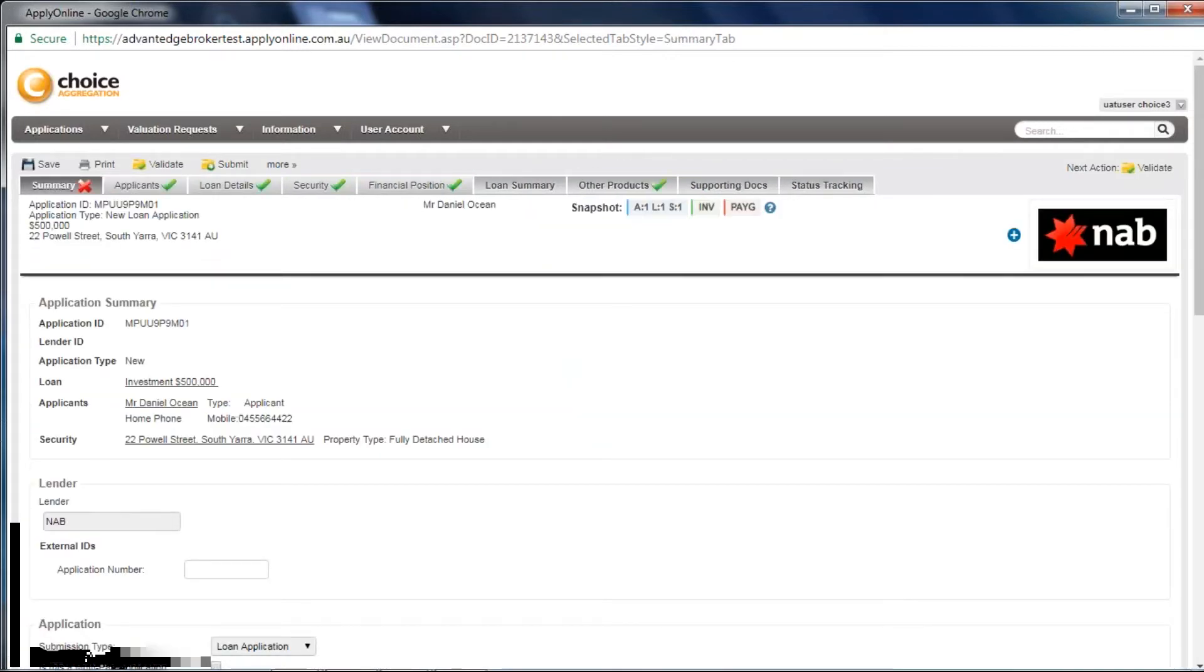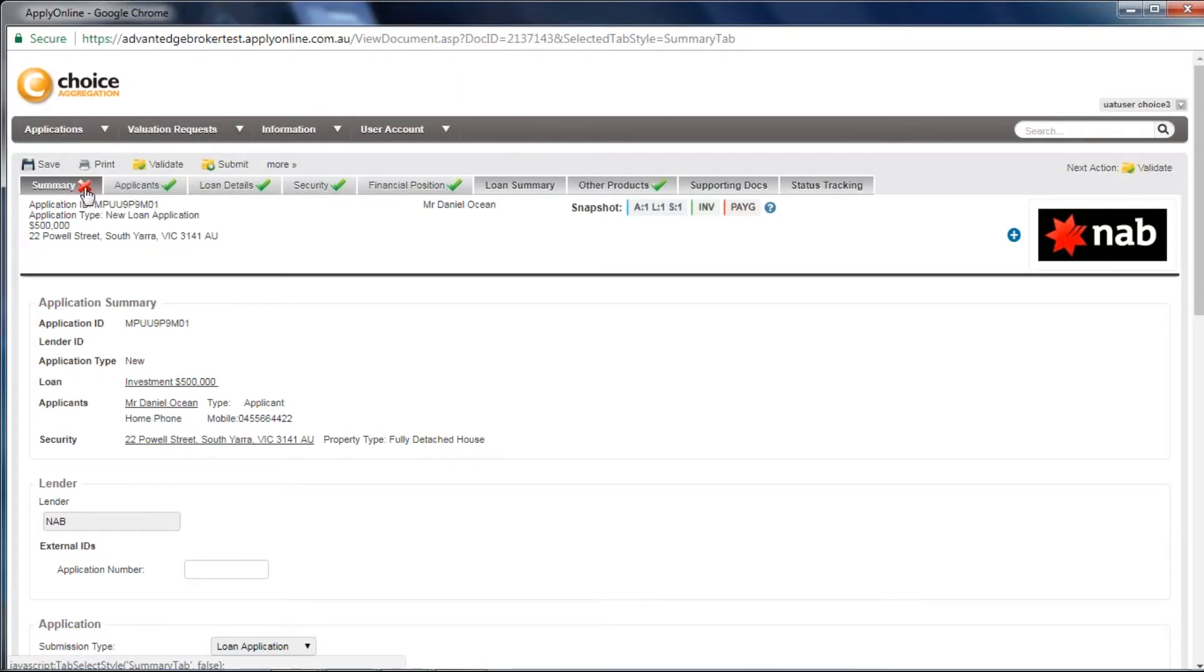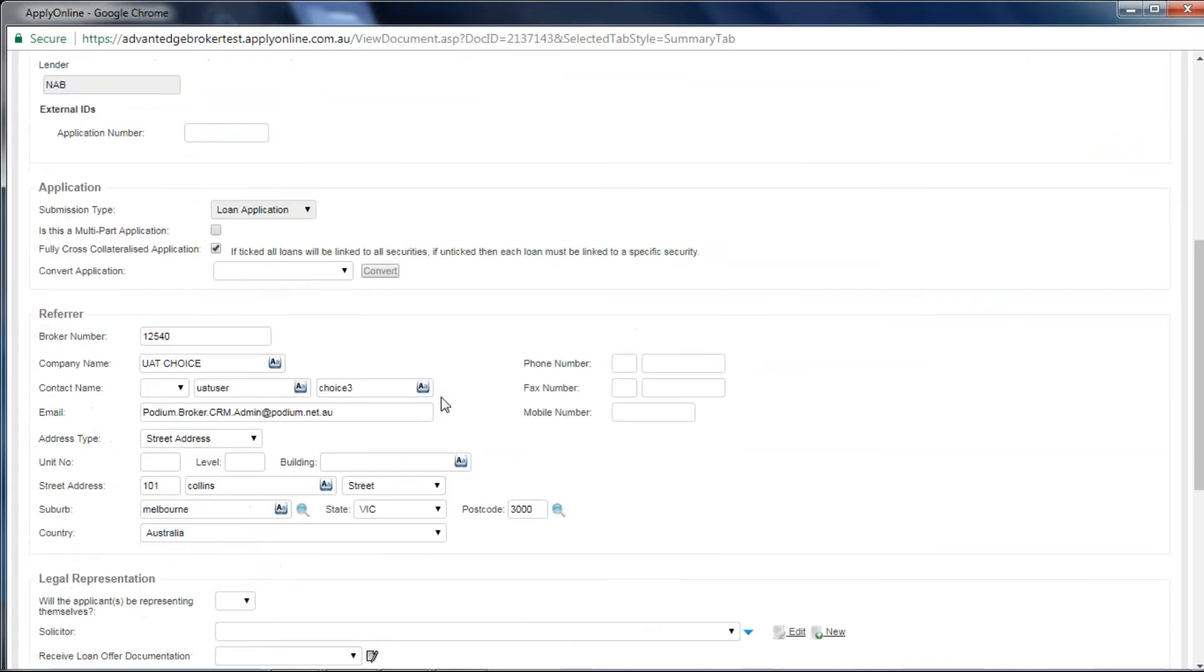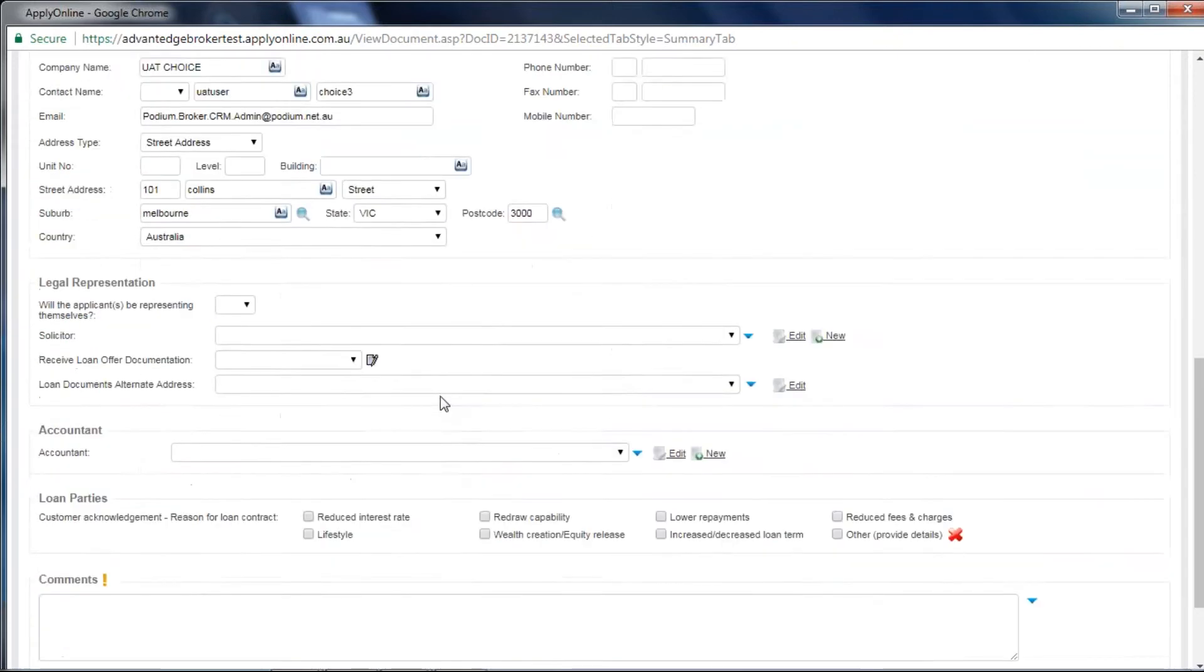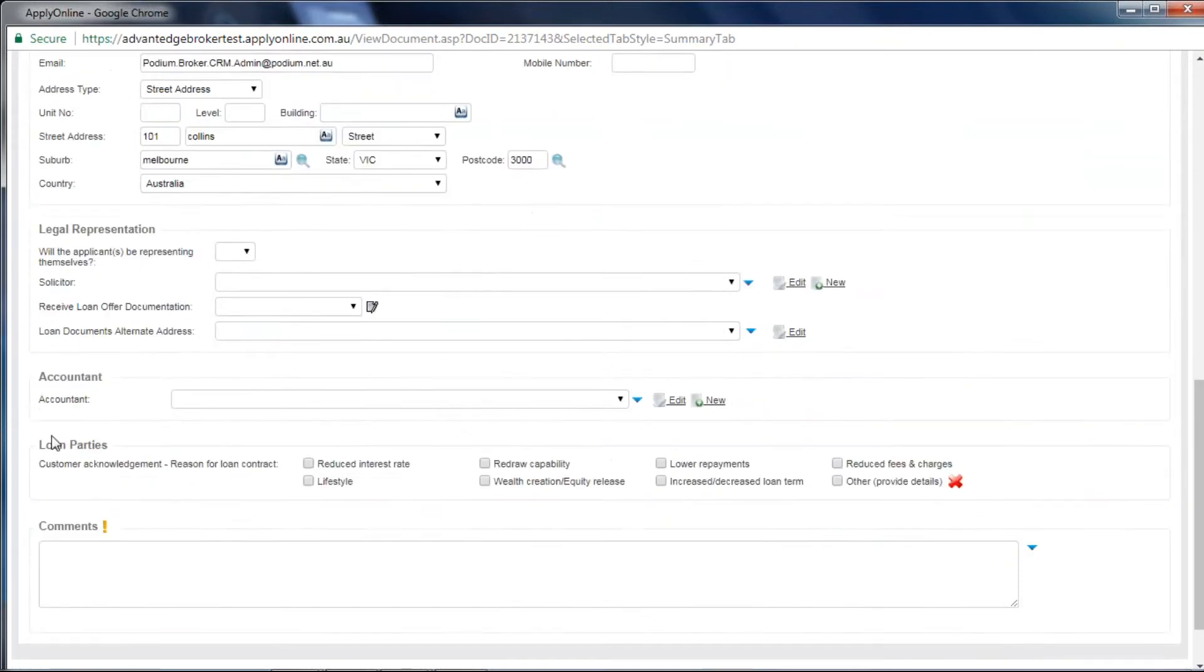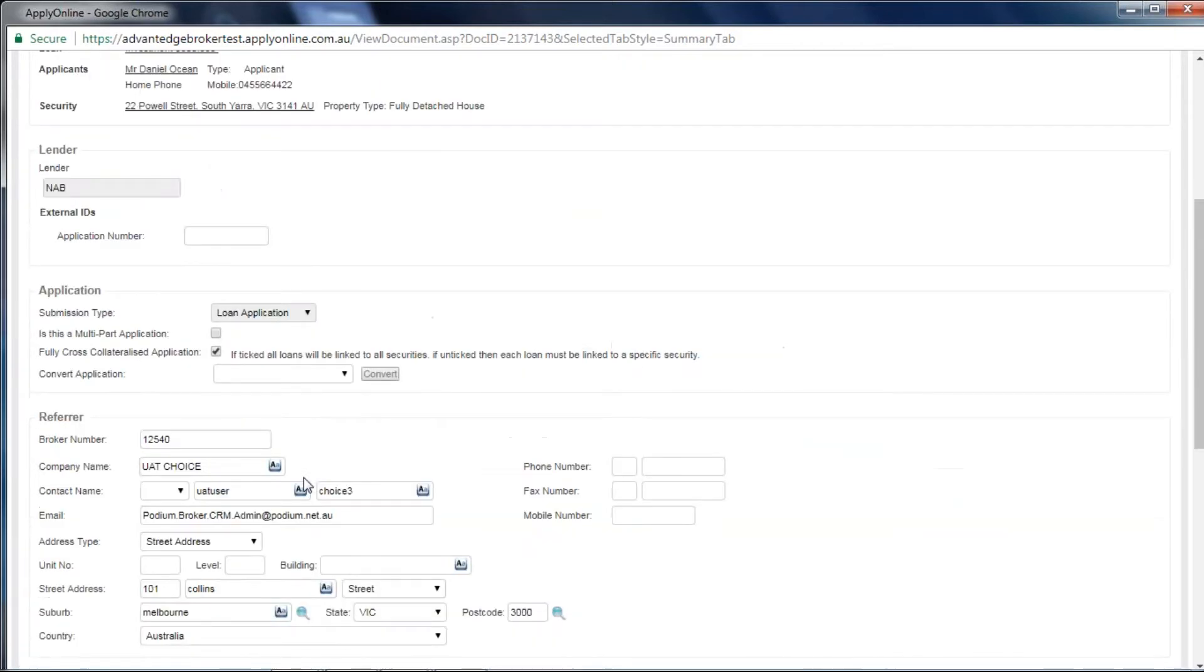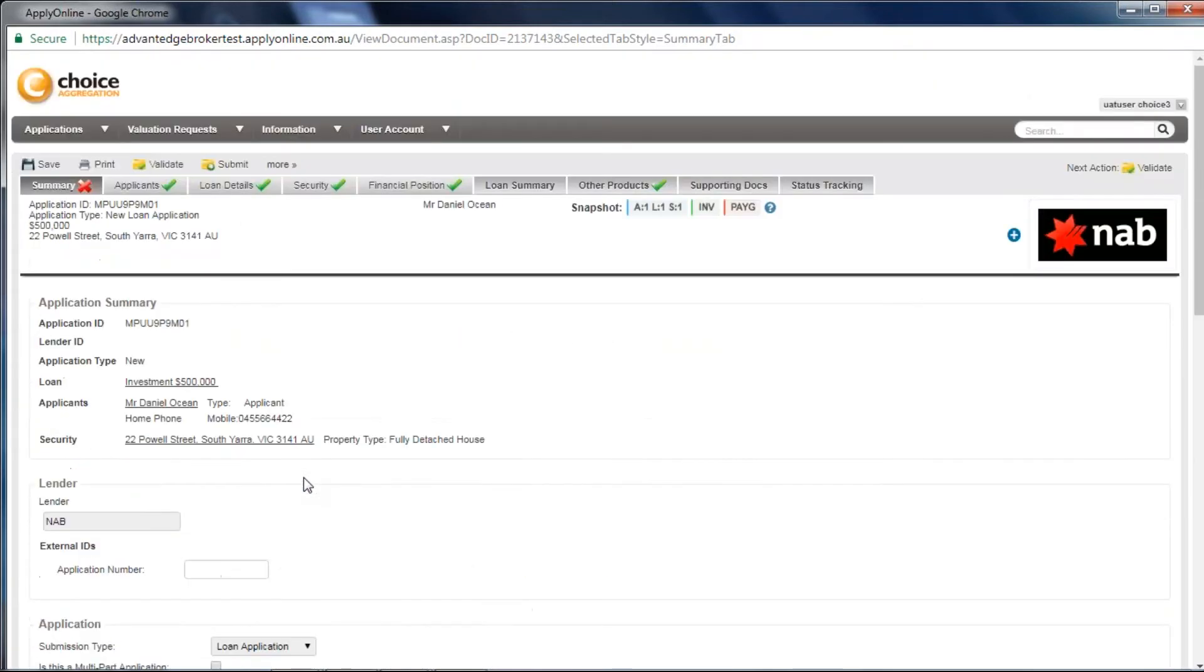As you can see, the validation error under Applicants has now been amended. I still have one under Summary though. Scroll down the page, and within Loan Parties, nothing has been selected. For this particular loan, I'll select Lifestyle and click Save.